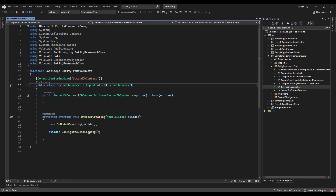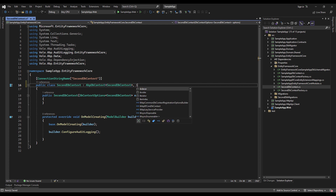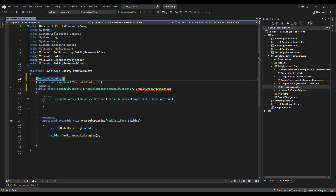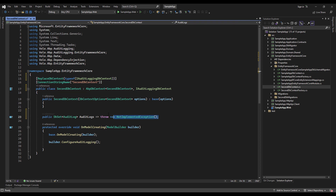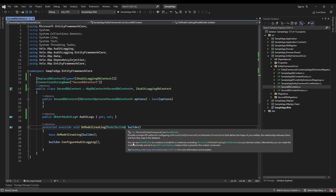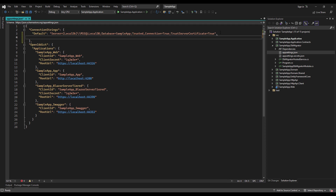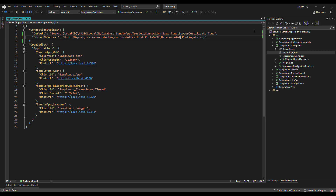Let's not forget implementing the audit logging DbContext interface — IAuditLoggingDbContext — and also replacing the DbContext of it with the type of IAuditLoggingDbContext. Let's implement the interface and give it a get and set. Now I'm going to navigate to the DbMigrator project's appsettings.json and add a connection string right here for my SecondDbContext — I'm going to call it SecondDbContext.